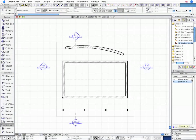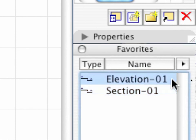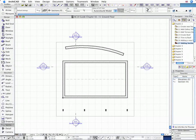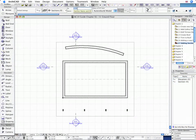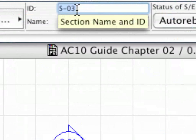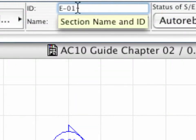Now load the Elevation 01 entry from the Favorites to also add some Elevation Views. Enter E01 for the first Elevation's ID.